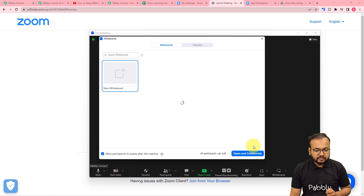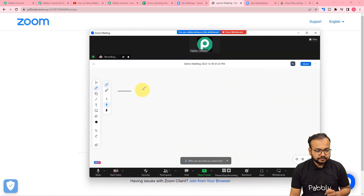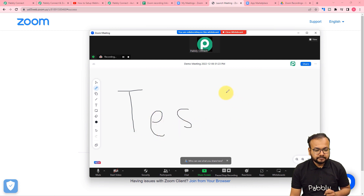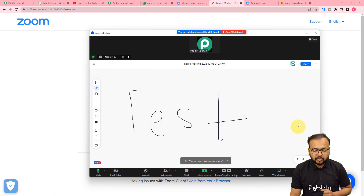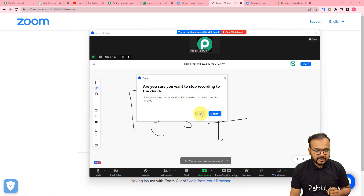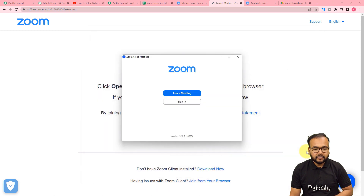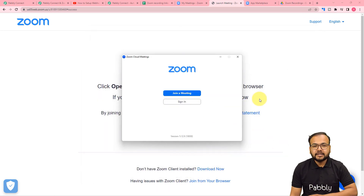Let me type here — test. This is just a sample meeting going on. Now I'm going to stop the recording of the meeting. You can see the recording is already ongoing and I'm going to stop it. Yes. And after that I'm going to end this meeting for all. So the meeting is ended and the recording has been stopped.